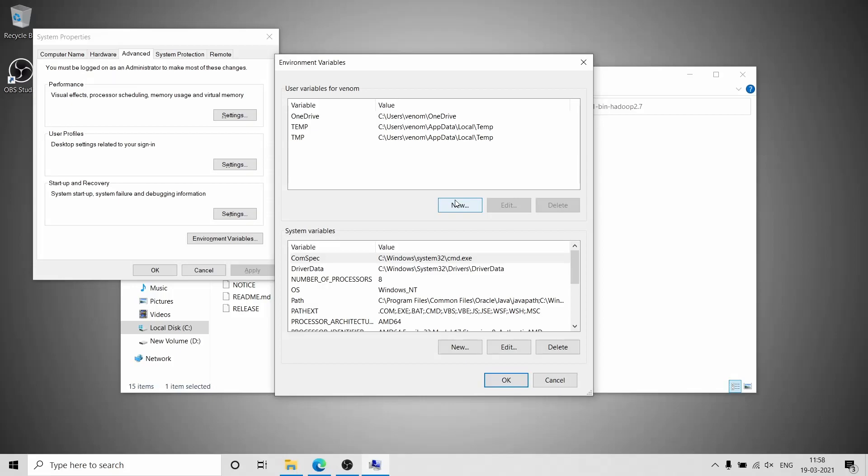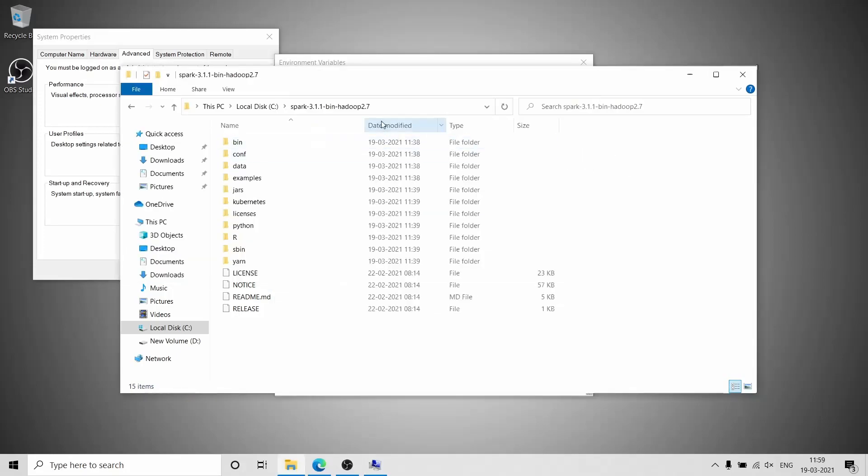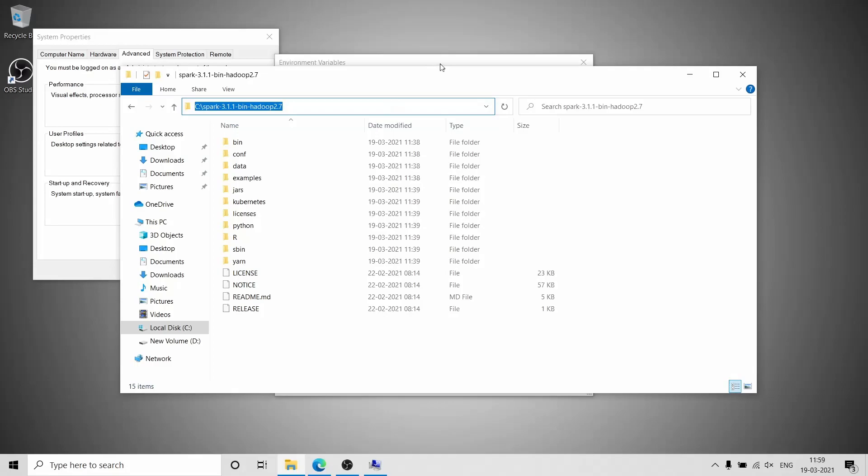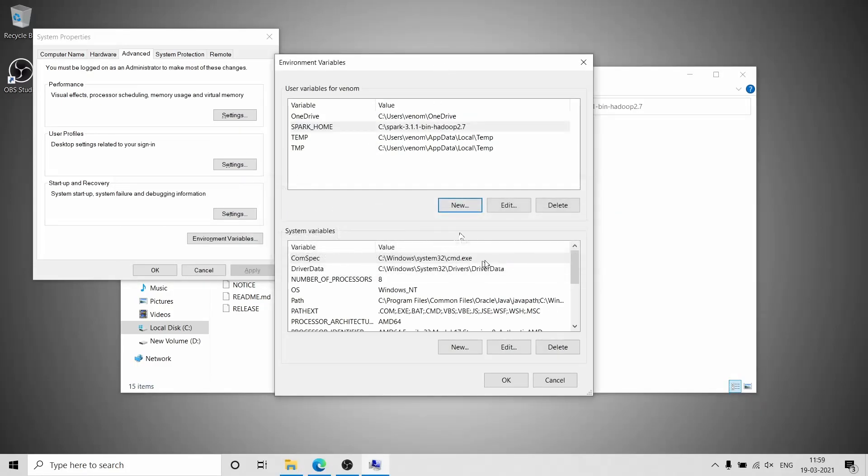Now you need to create a new user variable. Put variable name as SPARK_HOME. Now you need to copy the path to the Spark folder which is in your system and paste it as a value.